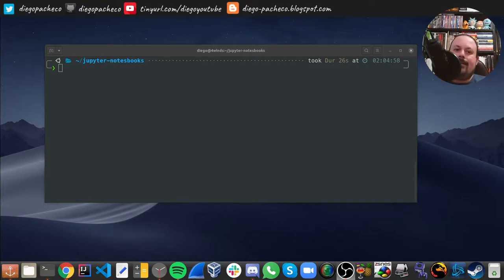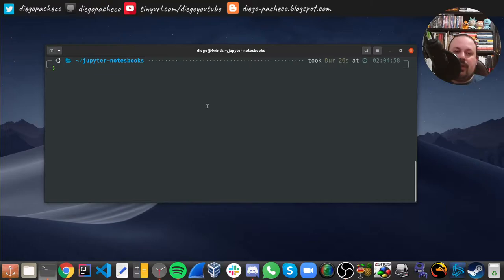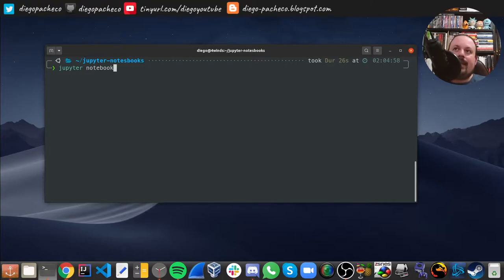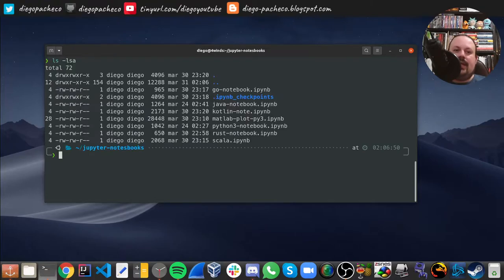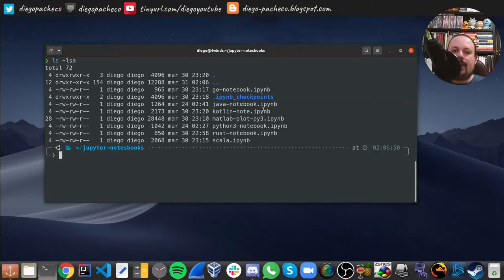Jupyter notebooks are based on Python, so you need to have Python to install it. You can install Jupyter notebooks with pip, and once installed, you just run 'jupyter notebook' in a folder and Jupyter notebook will start in that particular folder. In this folder here I have some notebooks — they have the extension .ipynb, which stands for IPython Notebook.